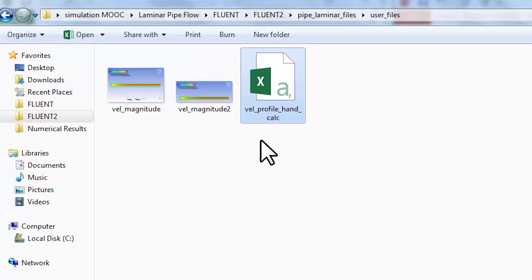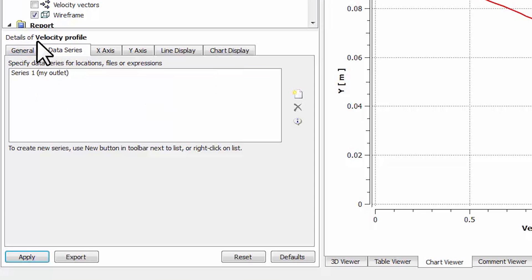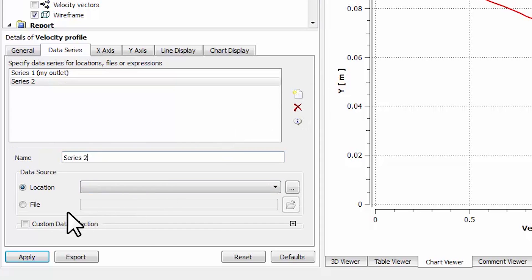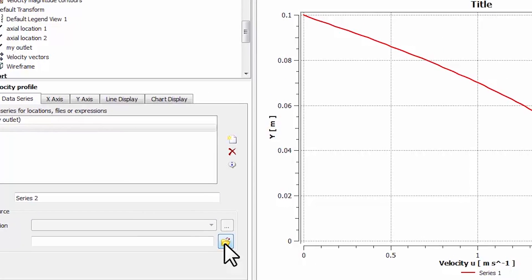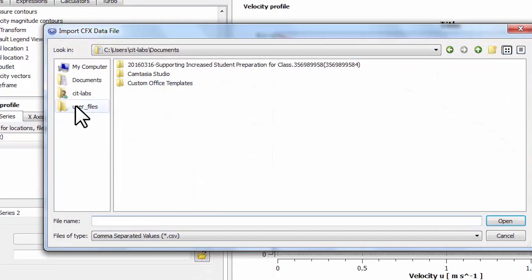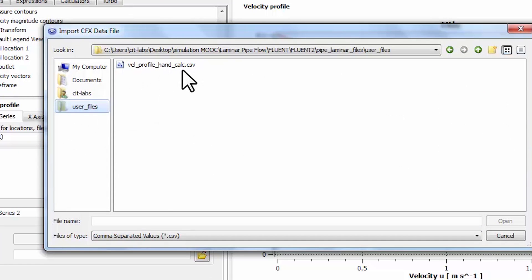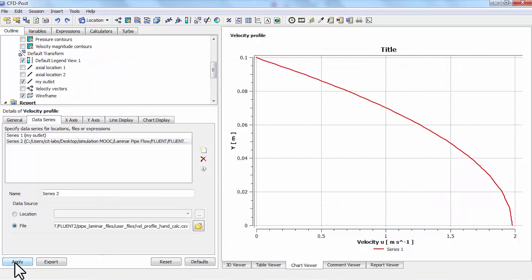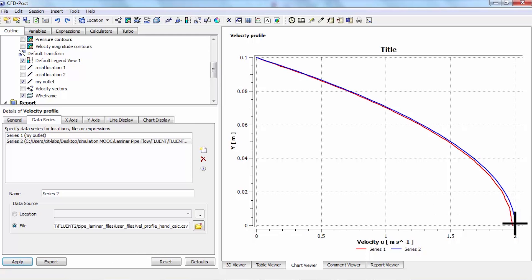Let's read this into CFD Post. I'll go to CFD Post, and for the velocity profile, I'll highlight the Data Series tab and select New. For the file, I'll browse to the location, and clicking on user_files will bring me to that particular location. I'll highlight the file, say Open, and then Apply.